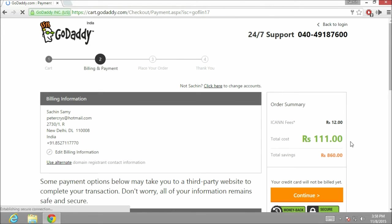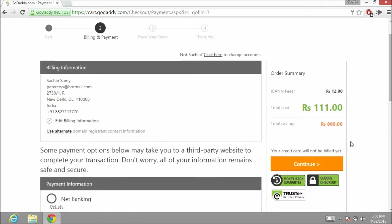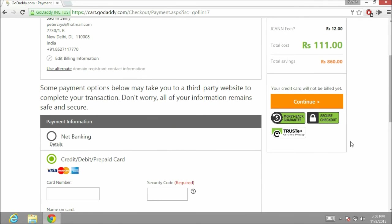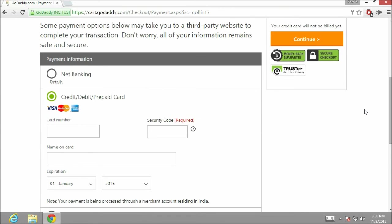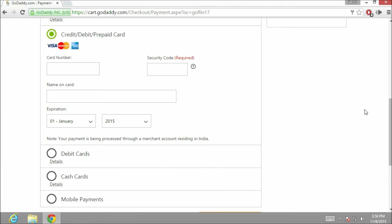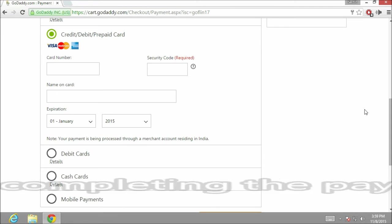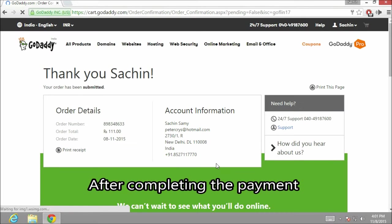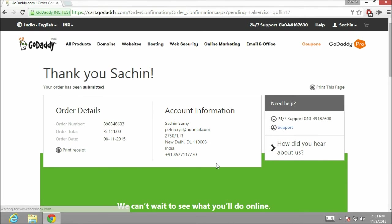Now here we are on the payment section. From here you can select a payment method and complete the process. Due to security reasons, I am going to pause the video of the payment method and resume it once the payment is done. After completing the payment process, you will see this window.